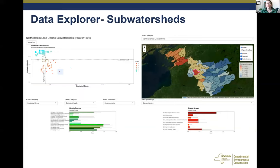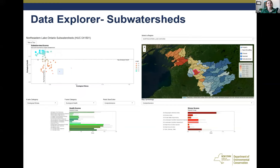The Data Explorer, which is another separate link on the website, is another useful tool for project planning. It enables you to select a region — here we have the Black River watershed — and see the indicators as tables at the bottom portraying ecological health and stress. You can also see a graphic showing where each sub-watershed lies within a matrix.